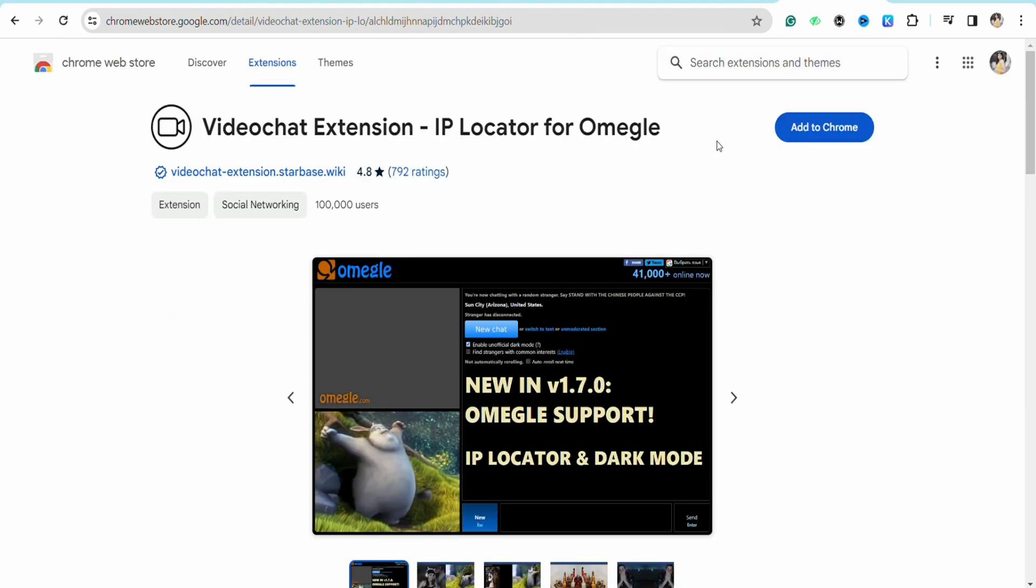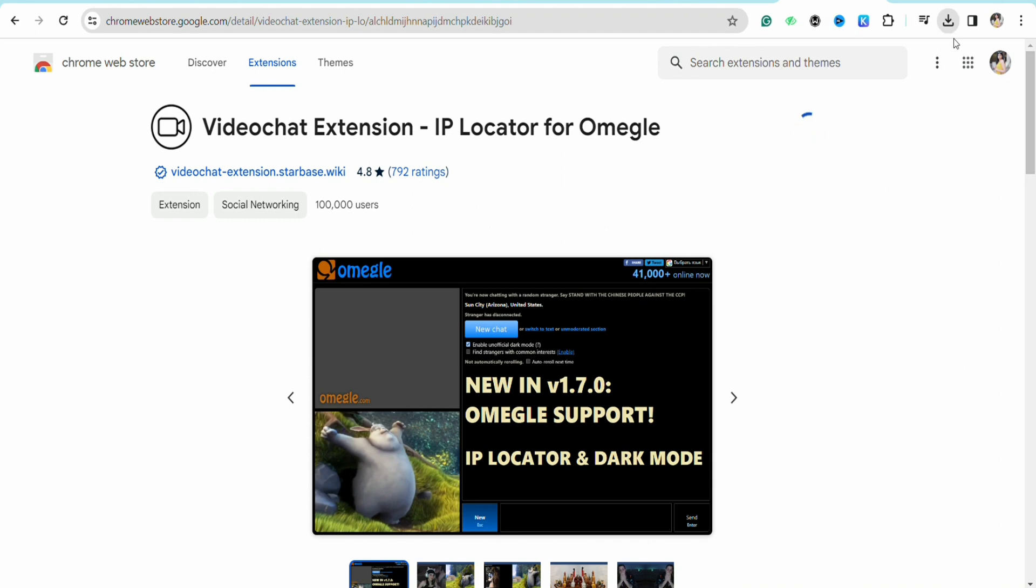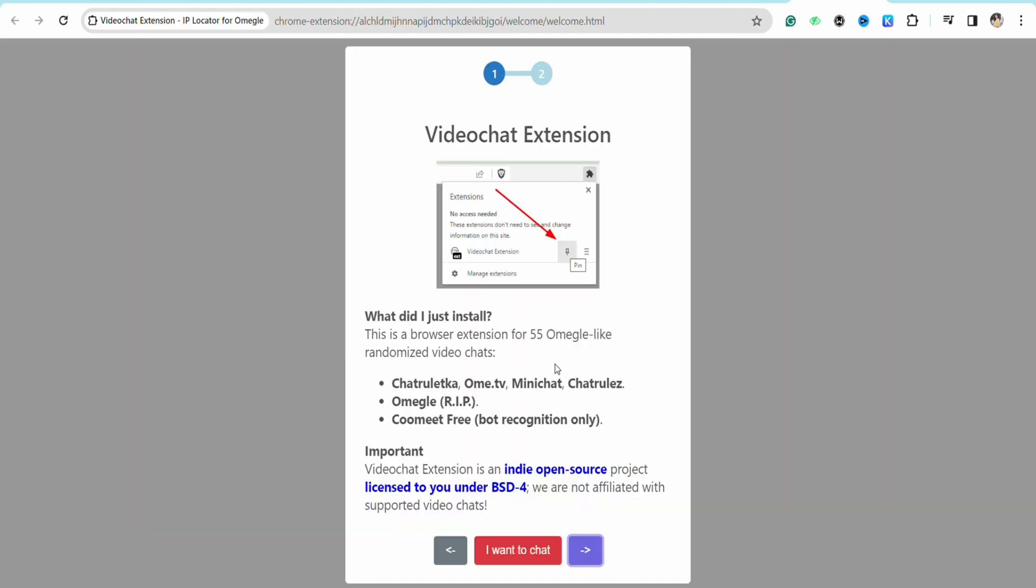After that you need to add this particular extension which is called video chat extension IP locator for Omegle. Just click on add to Chrome, just click on add extension, and now it has started downloading.